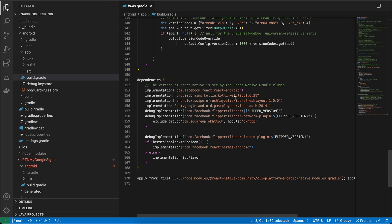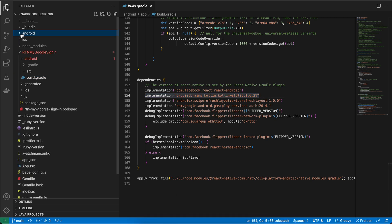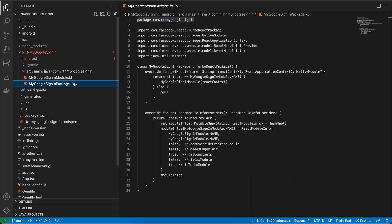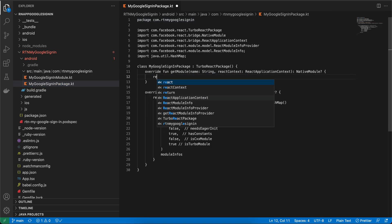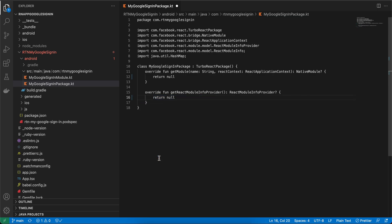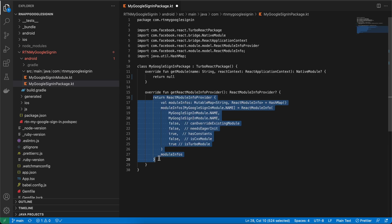In app/build.gradle, add the Kotlin Android apply plugin. Then go to the android folder of rtn-my-google-sign-in and create src/main/java/com/rtnmygooglesignin and create the file MyGoogleSignInPackage.kt. For now, write return null in the relevant places because we haven't done code generation yet.